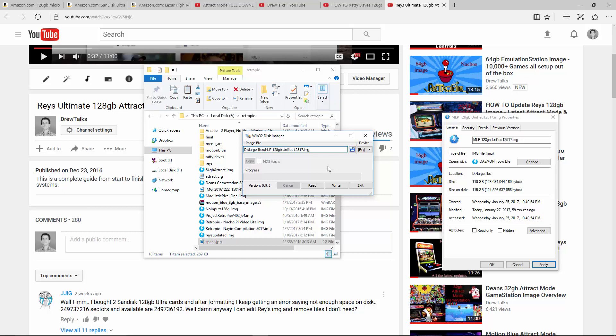Hey, what's up internet? Today I wanted to do a little update on the 128 gigabyte images that many people are talking about in the community, and that's Ray's,